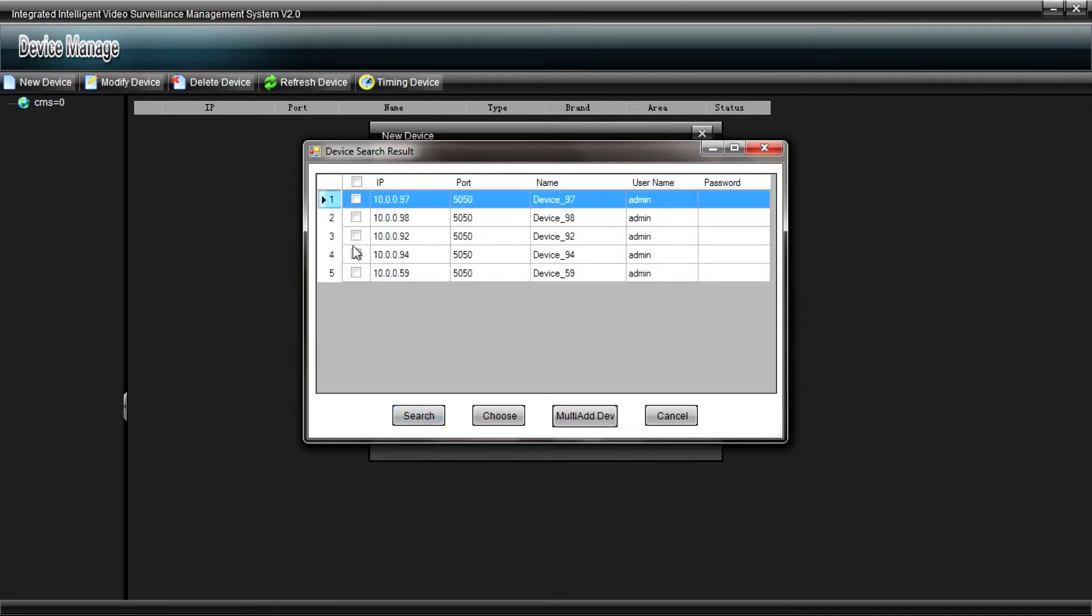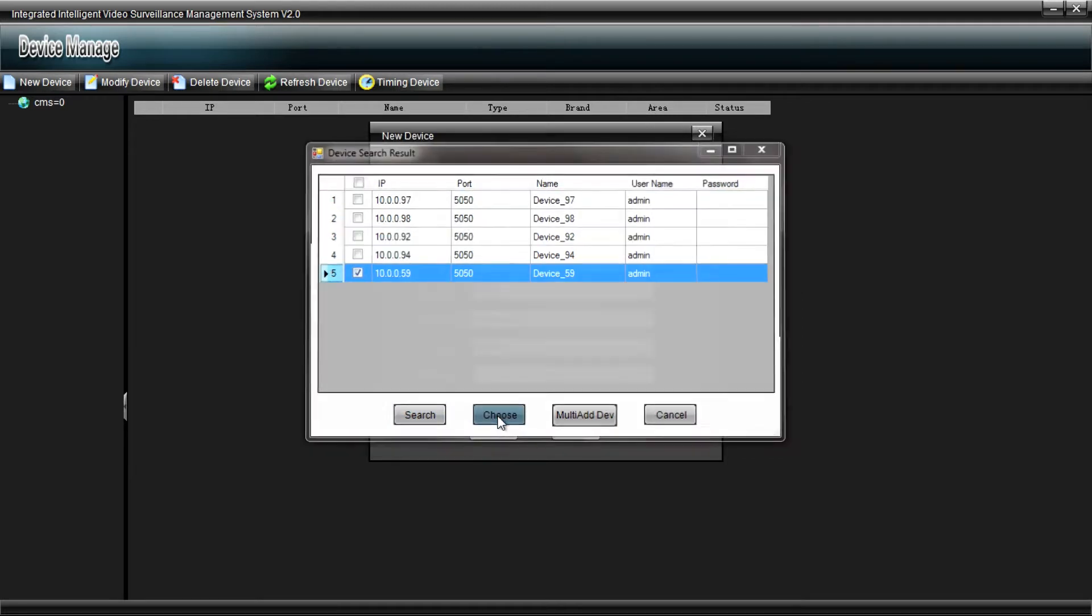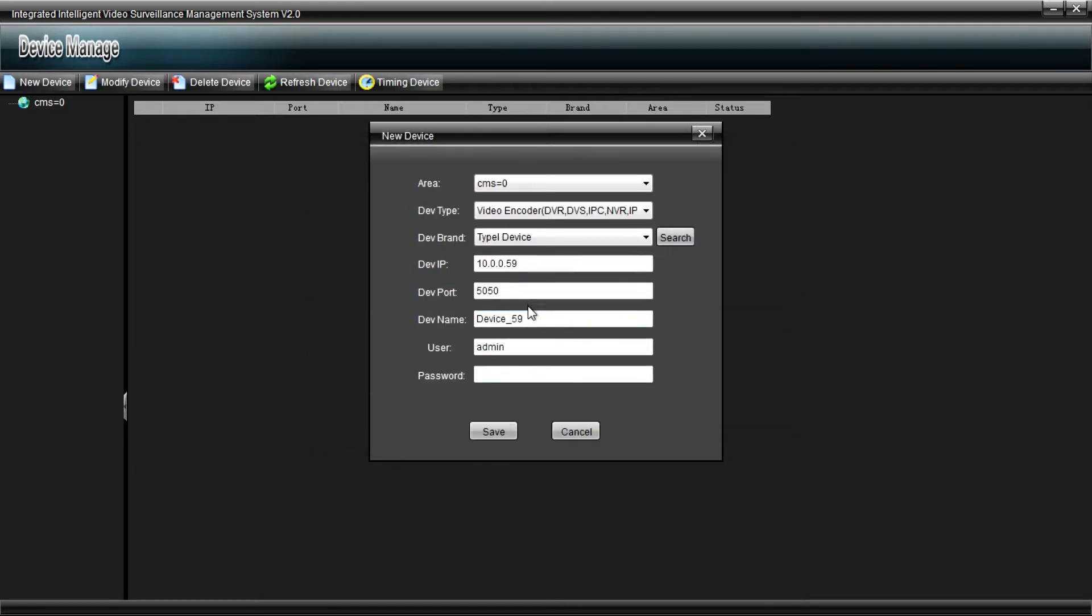which is the last one on the list there. We'll click on that and click Choose, and then we're just going to rename that as NVR1, so we know which device it is. Okay, and then click on Save, and that adds it to the list there.